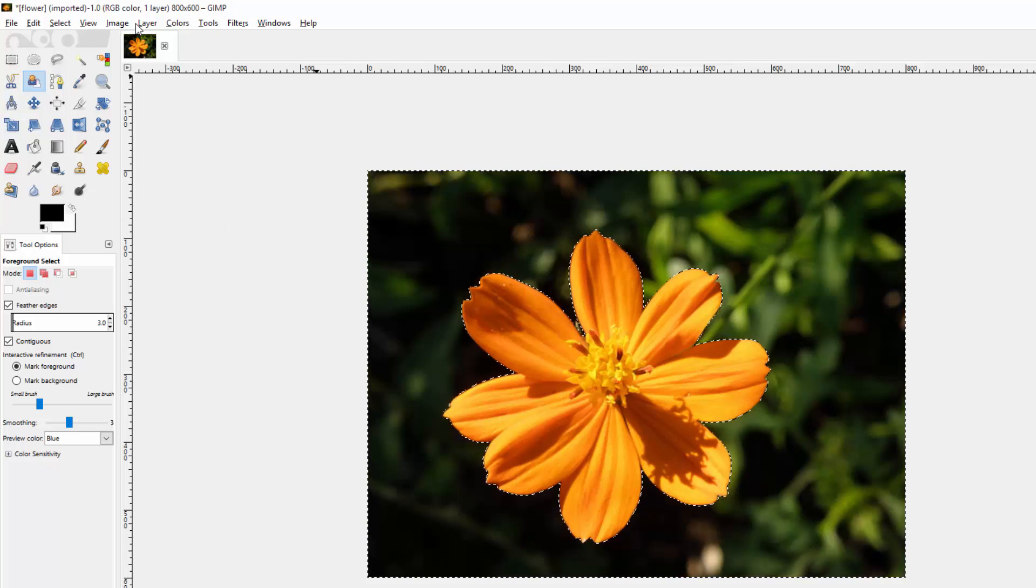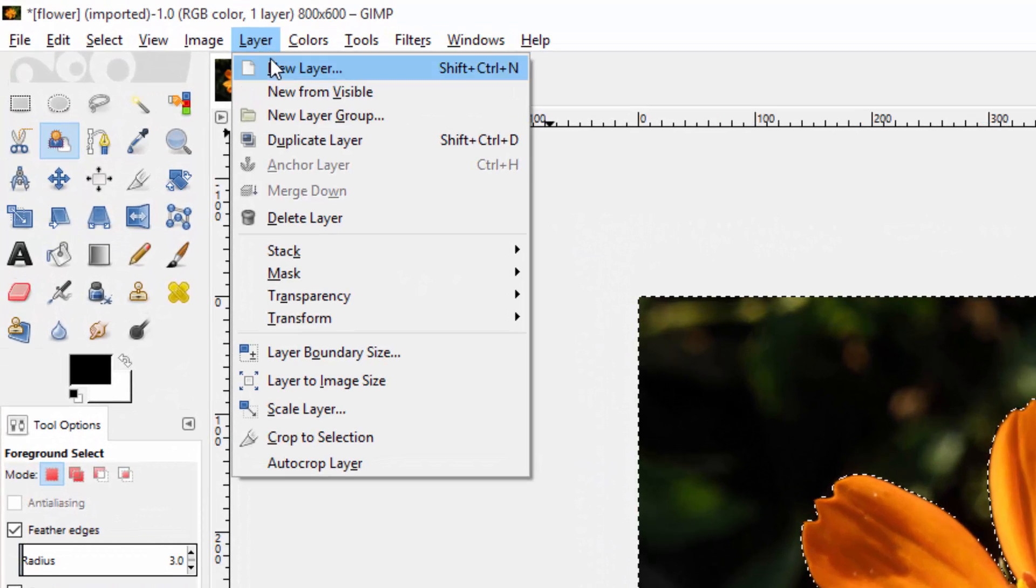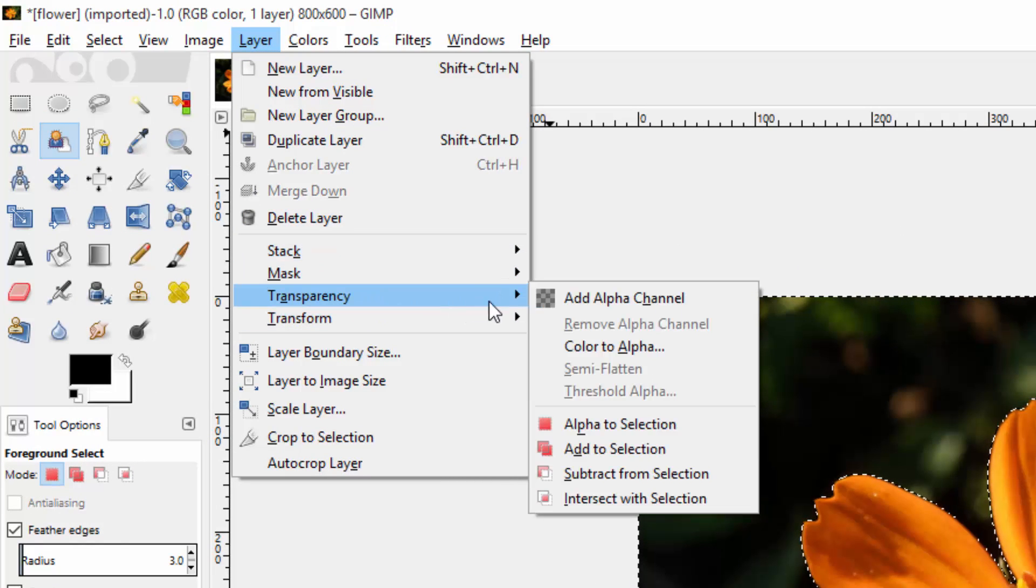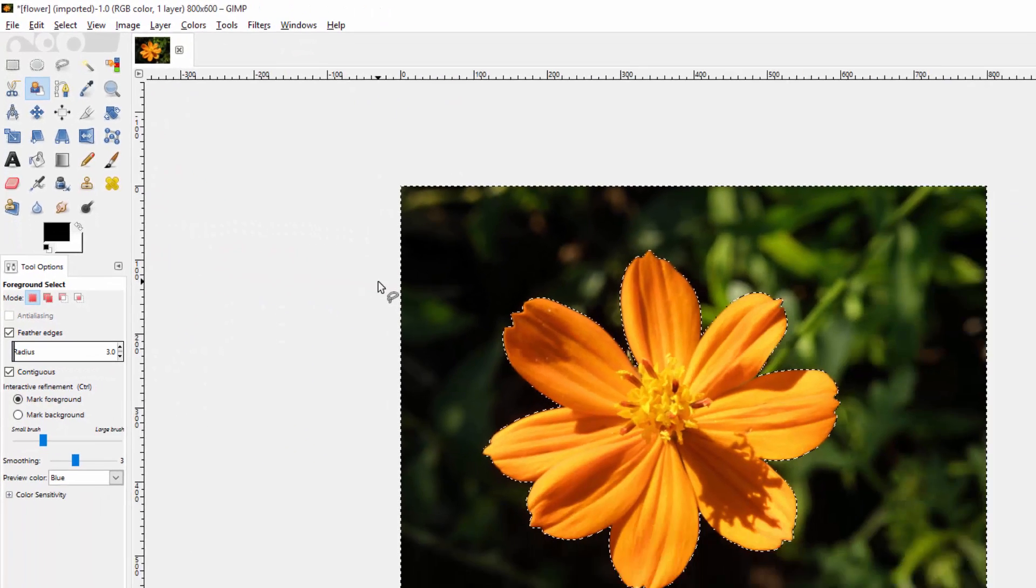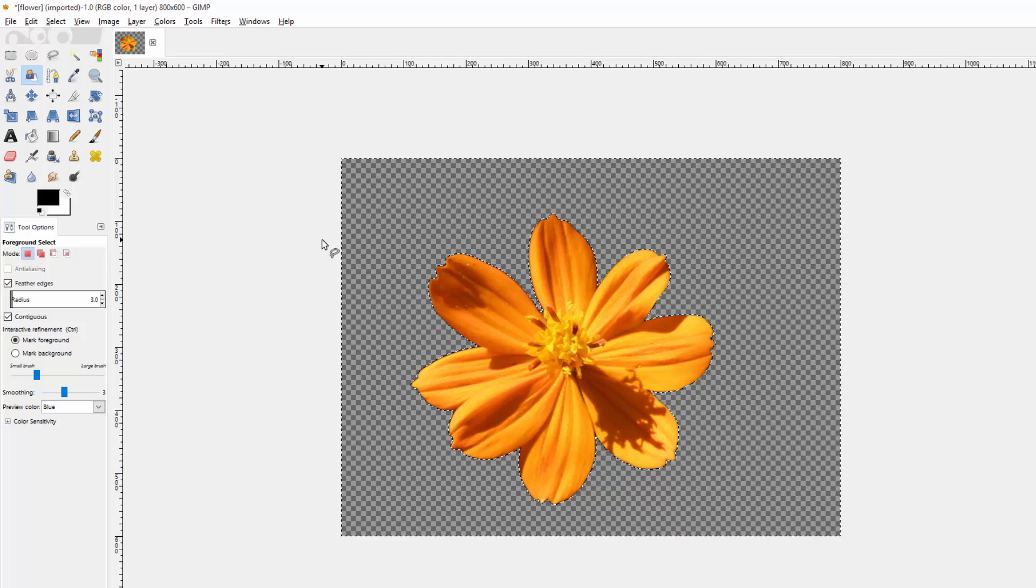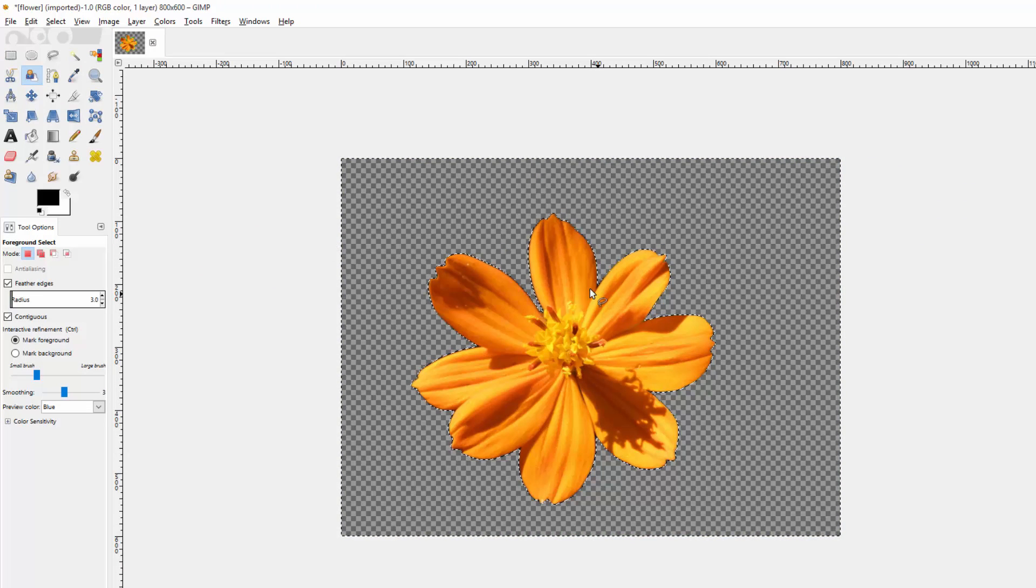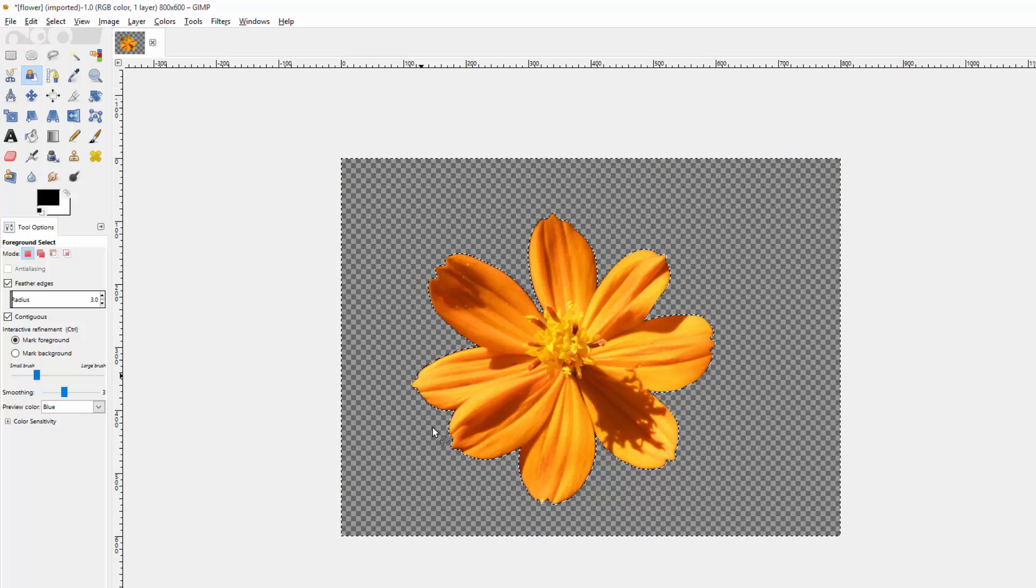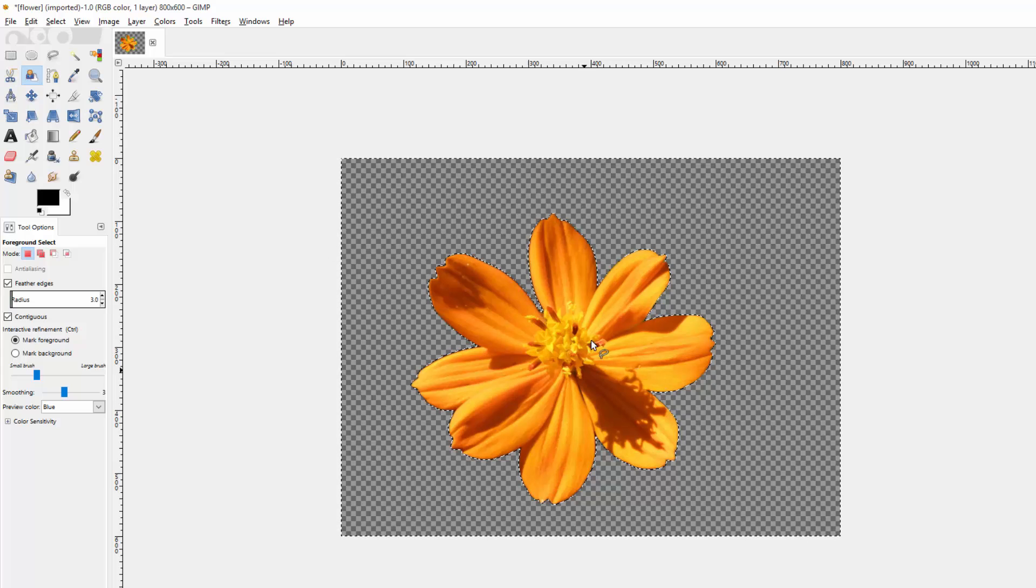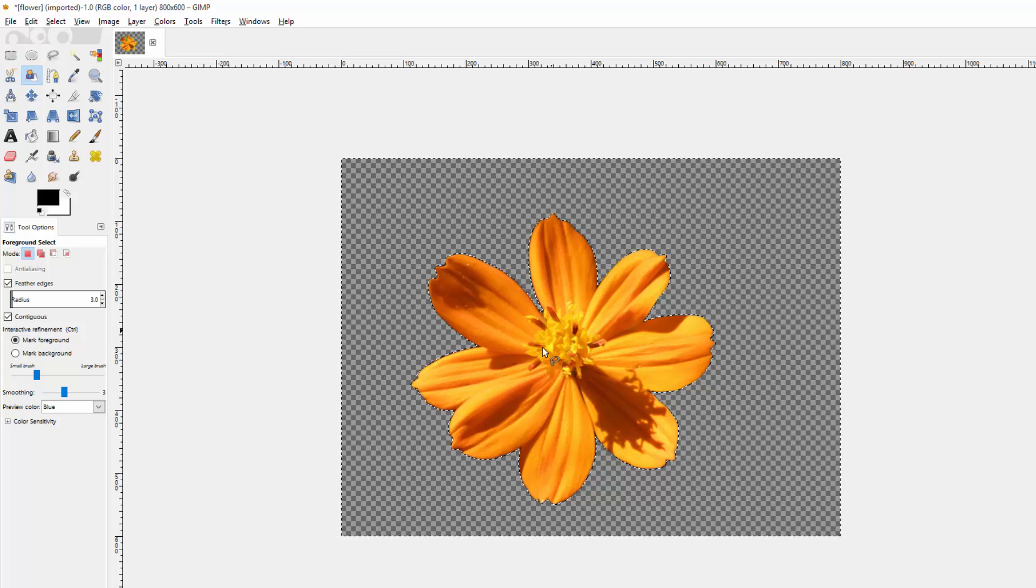And if you want a transparent background, you go to layer, transparency, you add an alpha channel, and then you delete it. And now you have a flower with no background. And this image can be easily pasted onto another image. And we're going to be going over doing that in further videos.